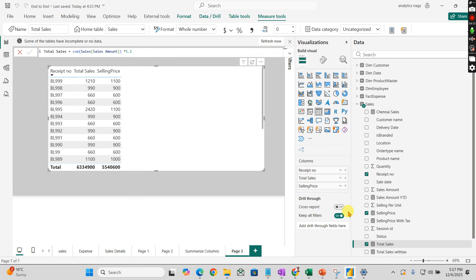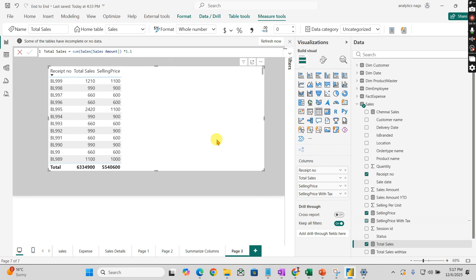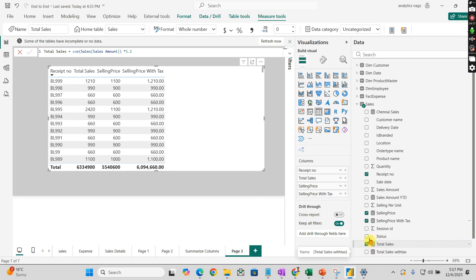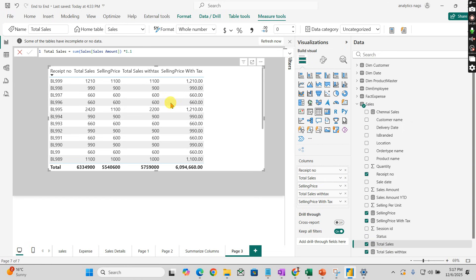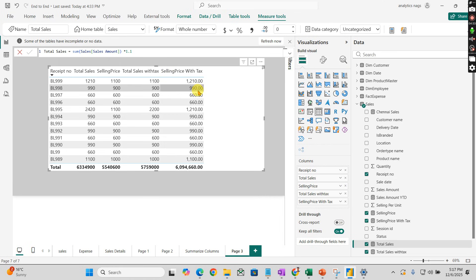Let me drag and drop here. Now you can see this has 10% calculated. Total sales with tax - I'll move it here so you understand. This is calculated: total sales 1000 to 1100, and selling price with tax is calculated properly.